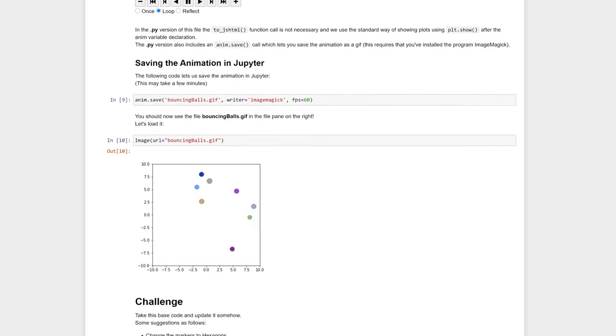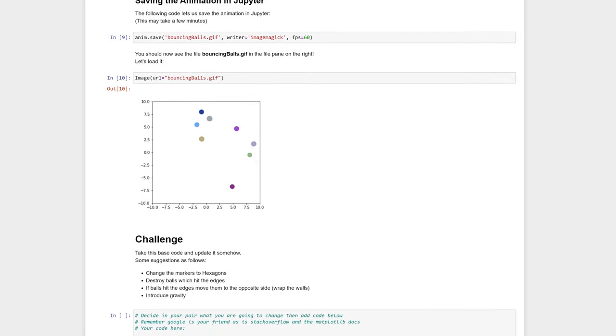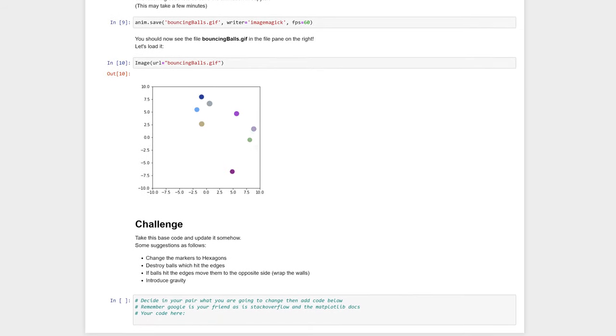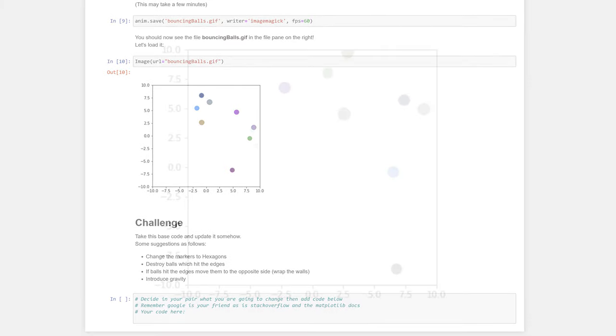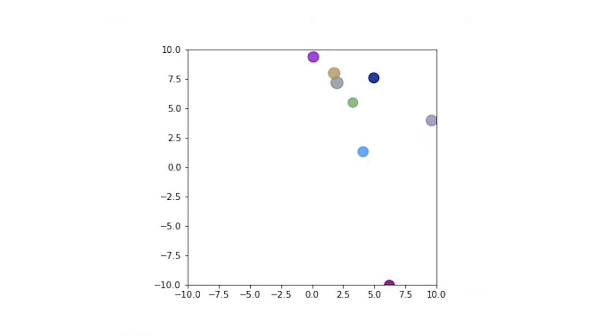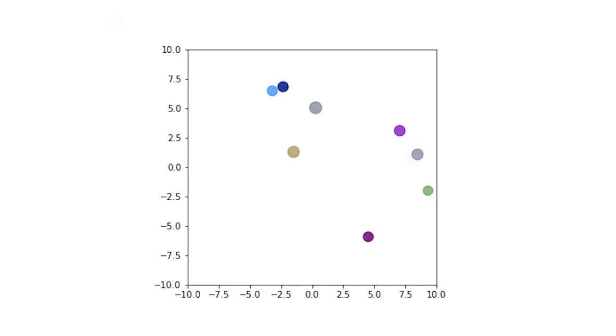We recommend, just like Aspire 1, that this activity is done via pair coding. If students need help, they can consult the Intro to Matplotlib video on this channel.